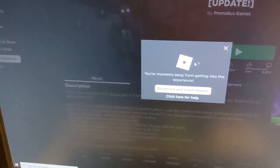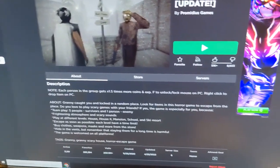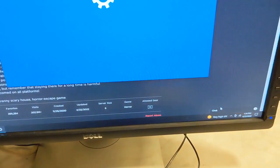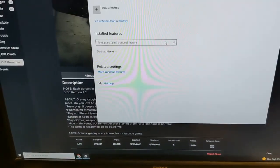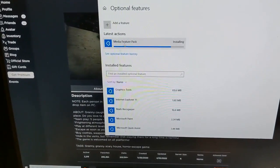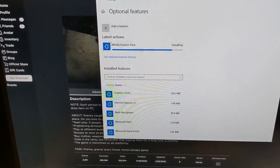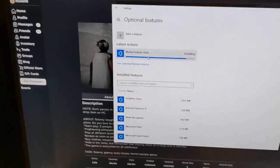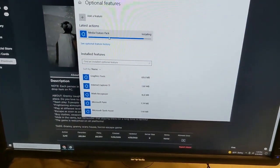Say okay to that, close out, don't run your game yet. Come into your settings, go to All Settings, then go to Apps, Optional Features, and install the Media Feature Pack. You might have to add it if it's not there — click Add a Feature, then search for media and install it.